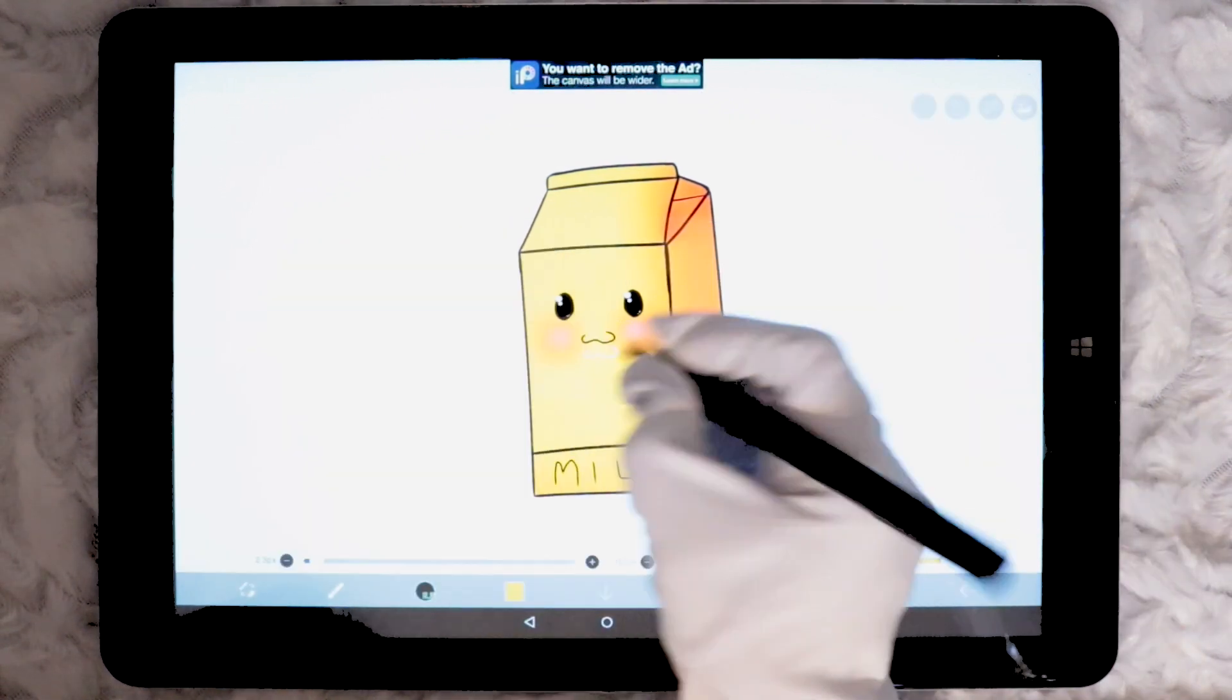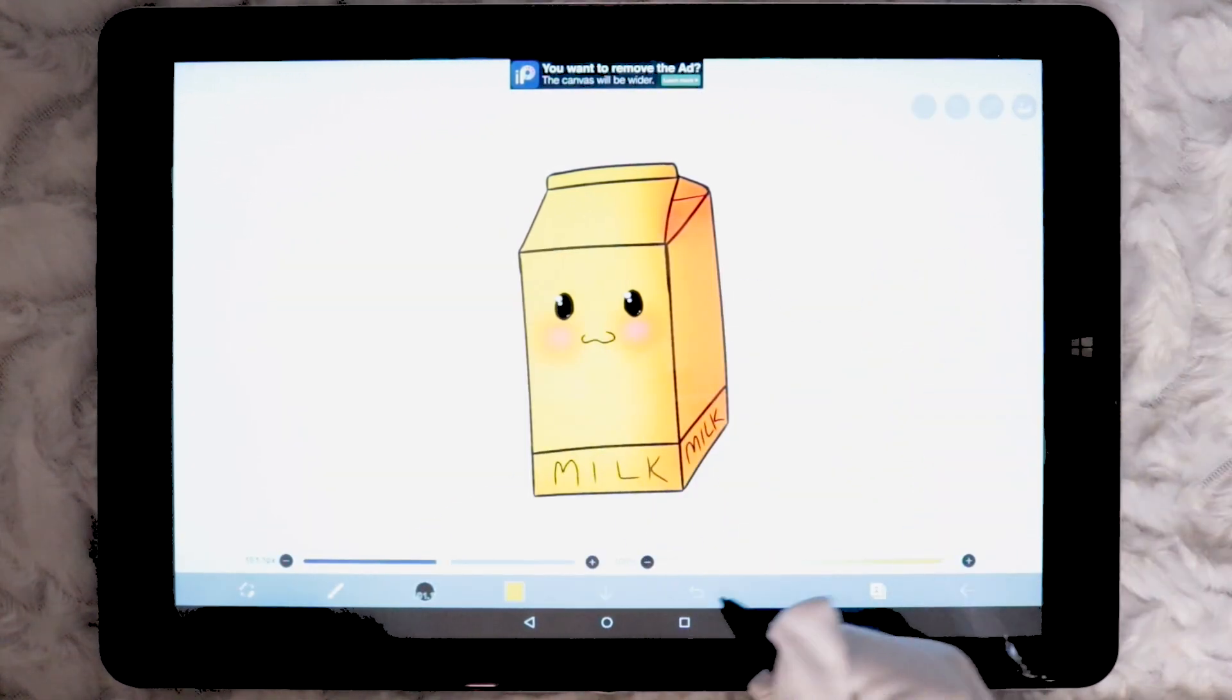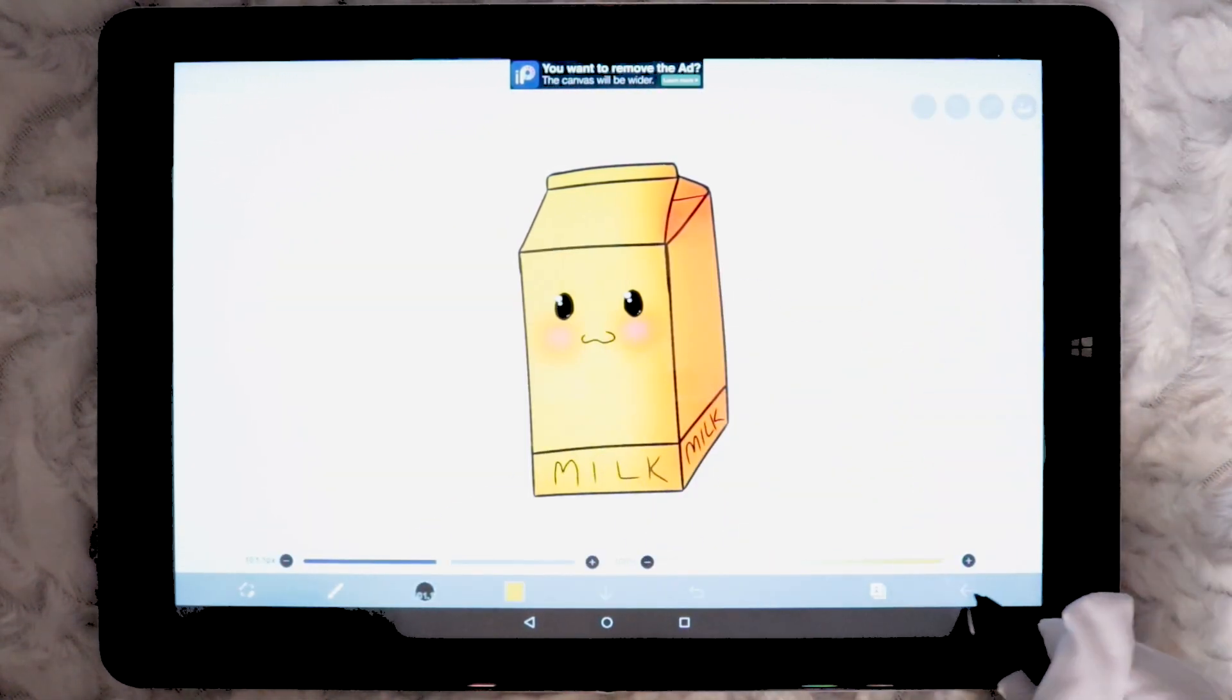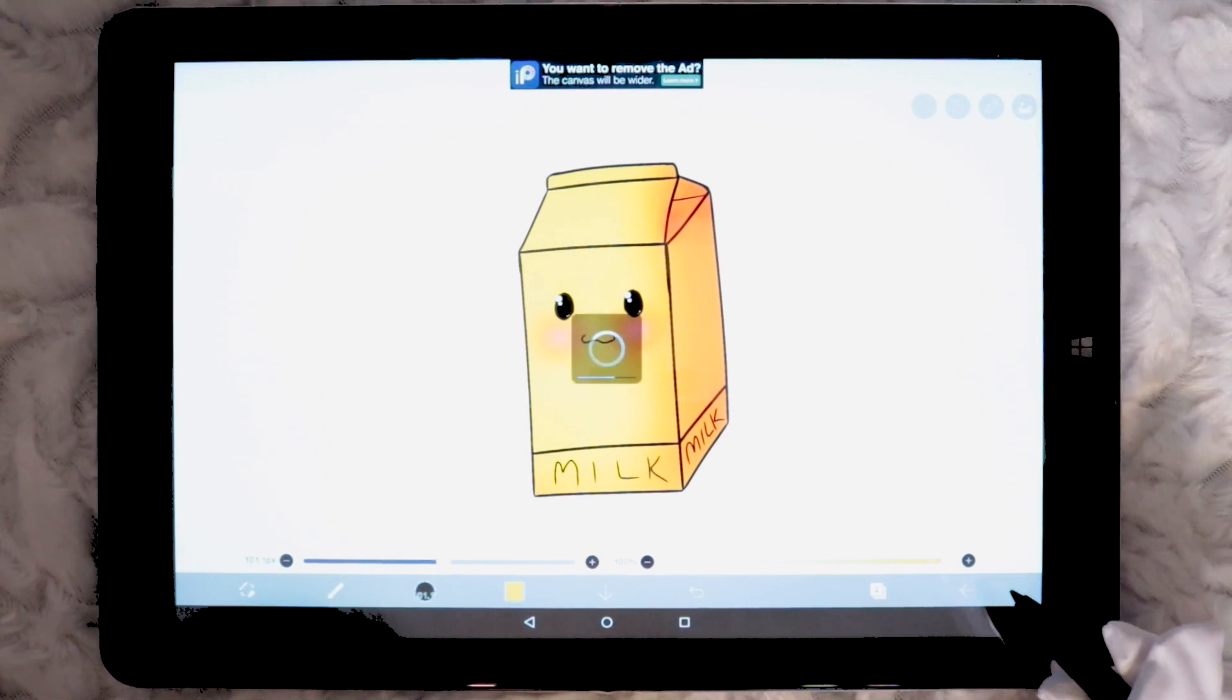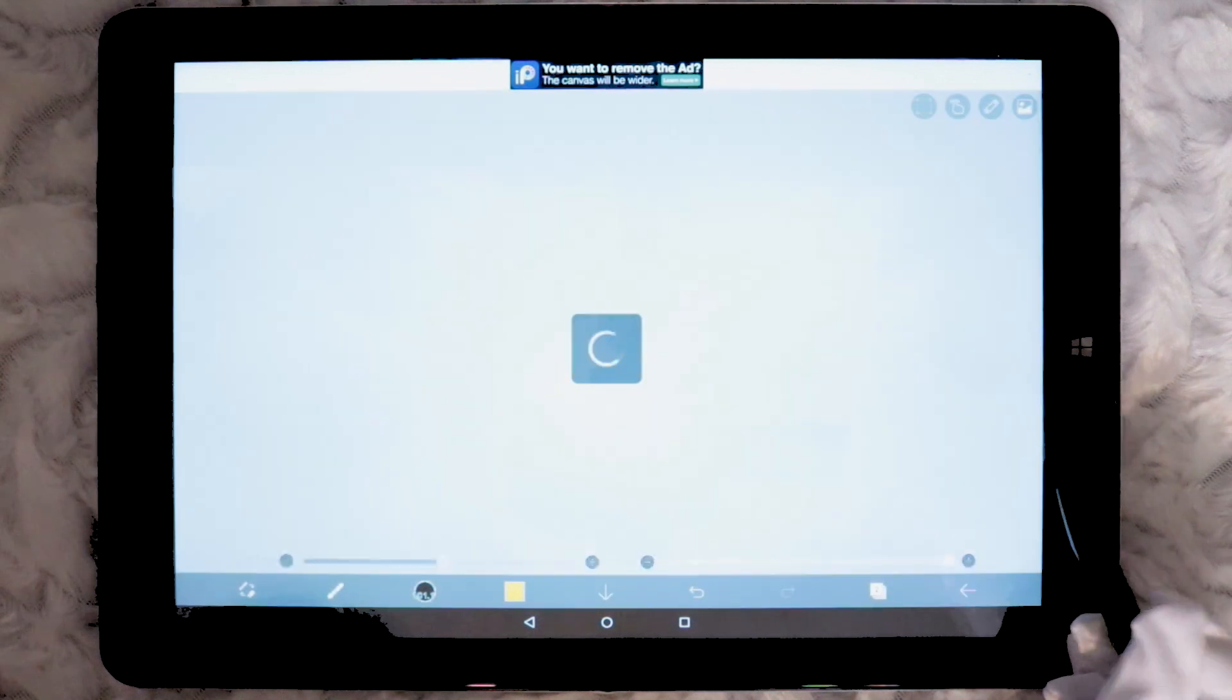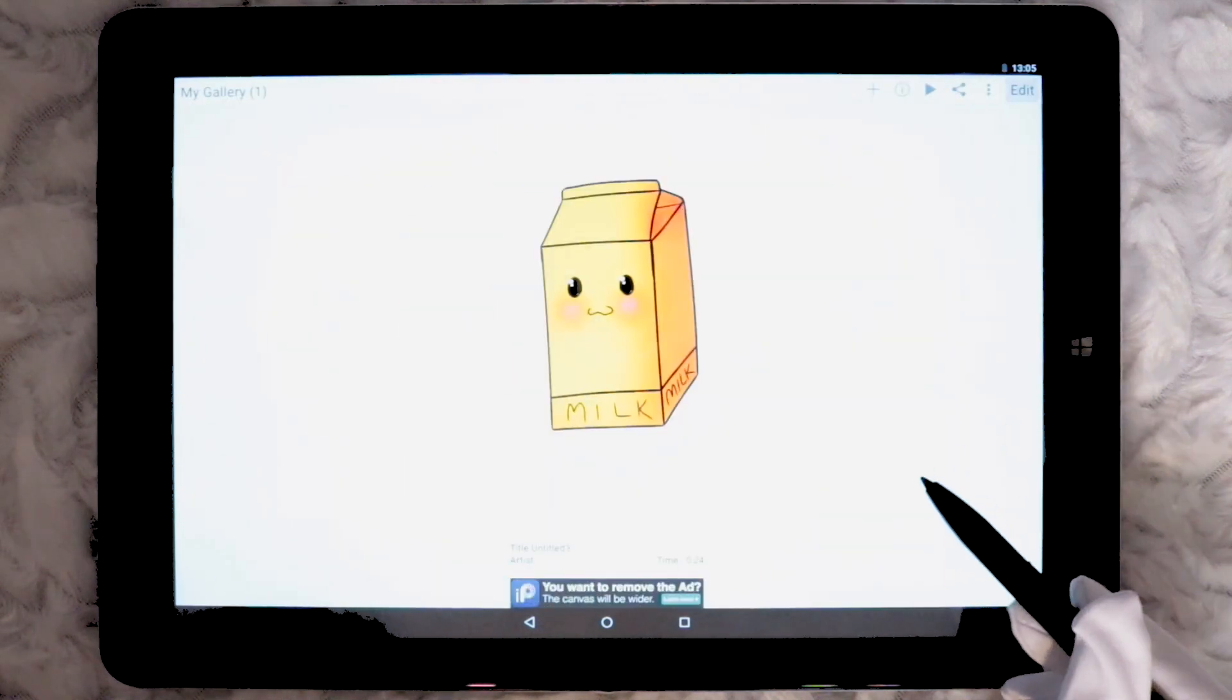Once I'm done drawing, I simply exit the drawing to save. I couldn't find a save option, so I'm not actually sure if you can save as you draw. It would be annoying to have to exit the drawing every time you want to save.